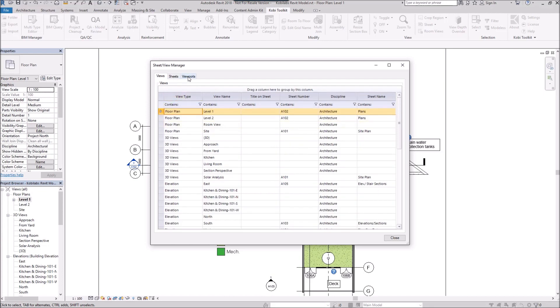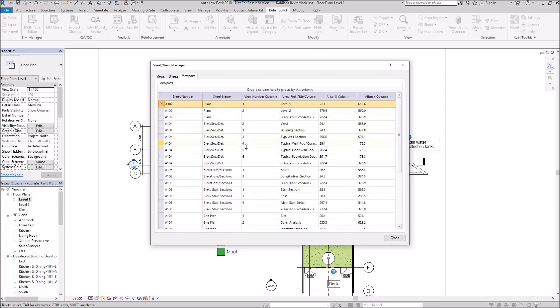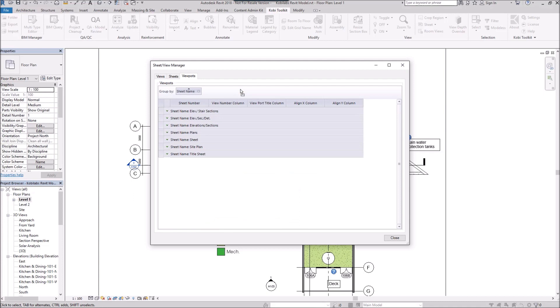If I go over to the Viewports, this is similar to the Views. So you can see all the different viewports in here, and you can take your sheet and you can also do the same thing, filter it by the sheets there. There's your plans.